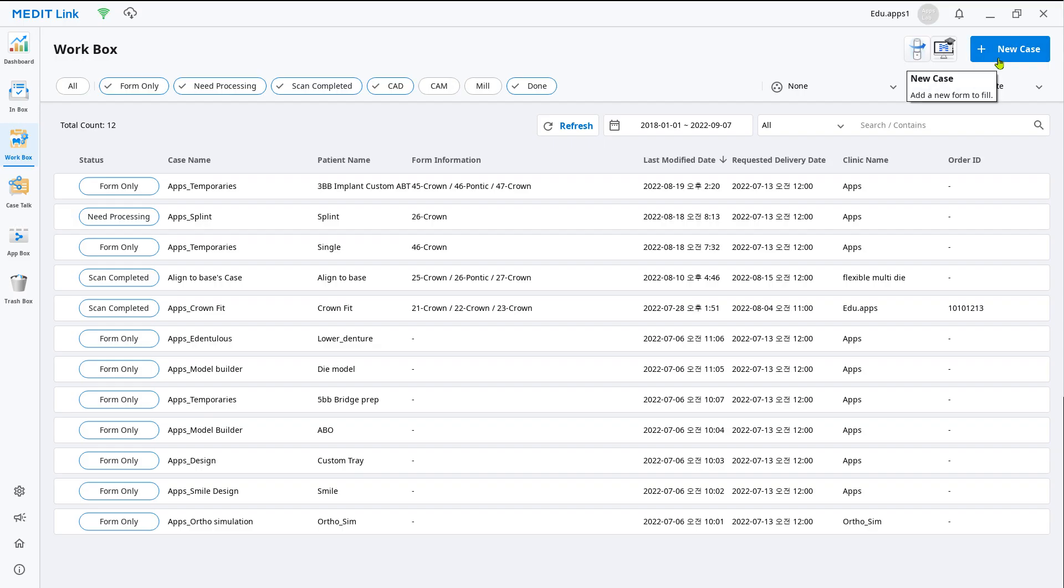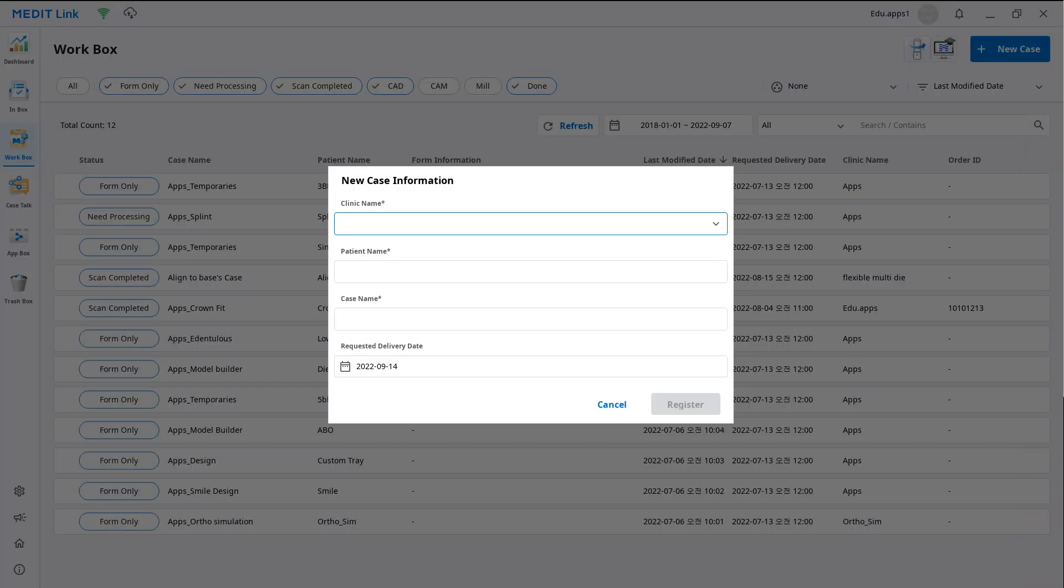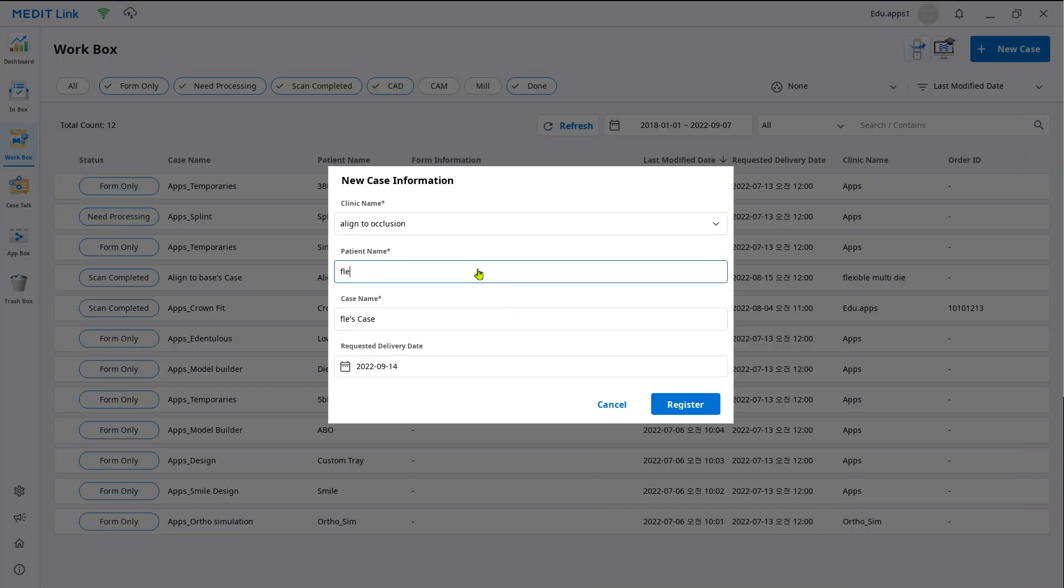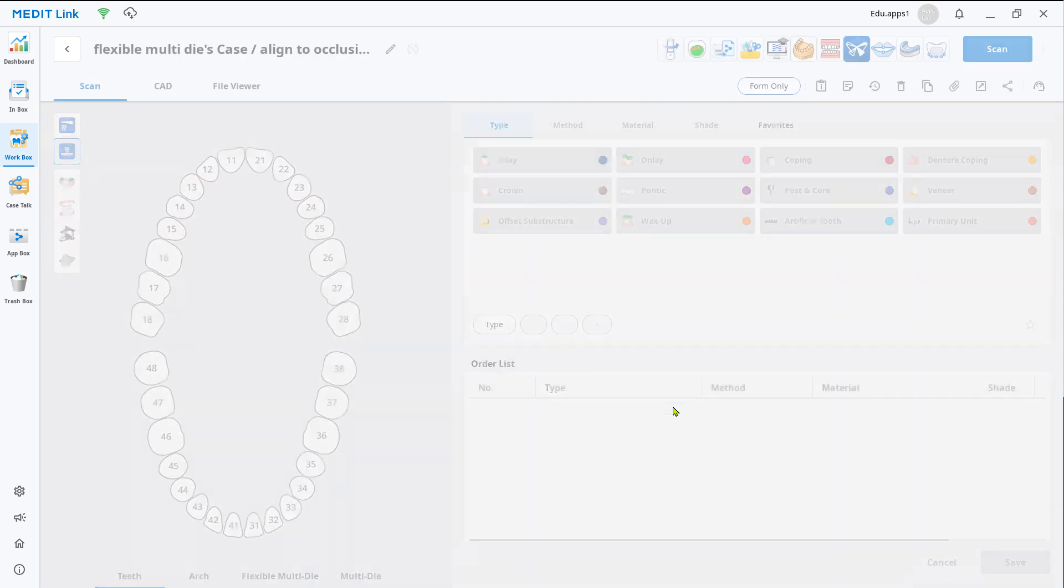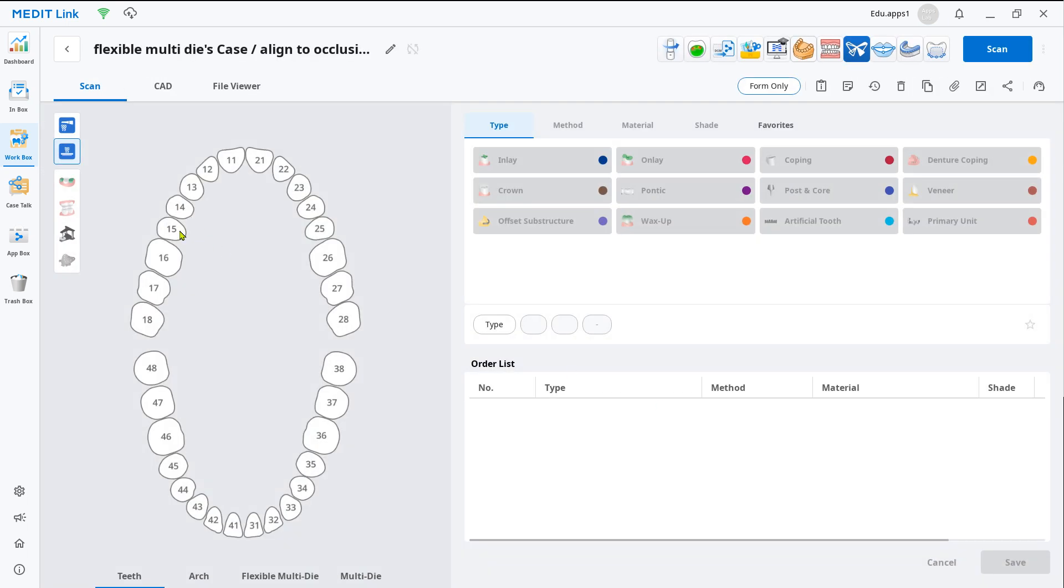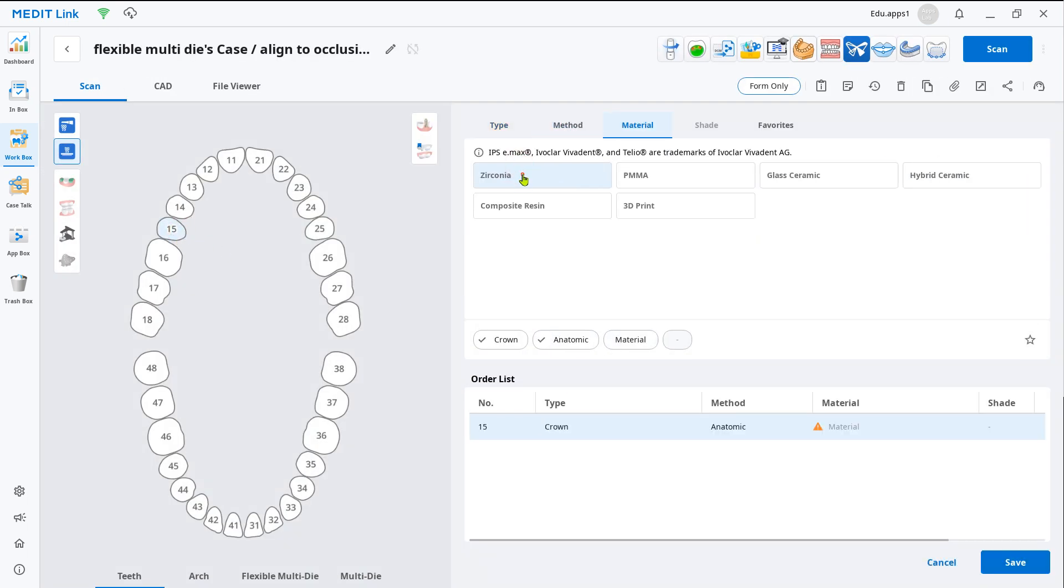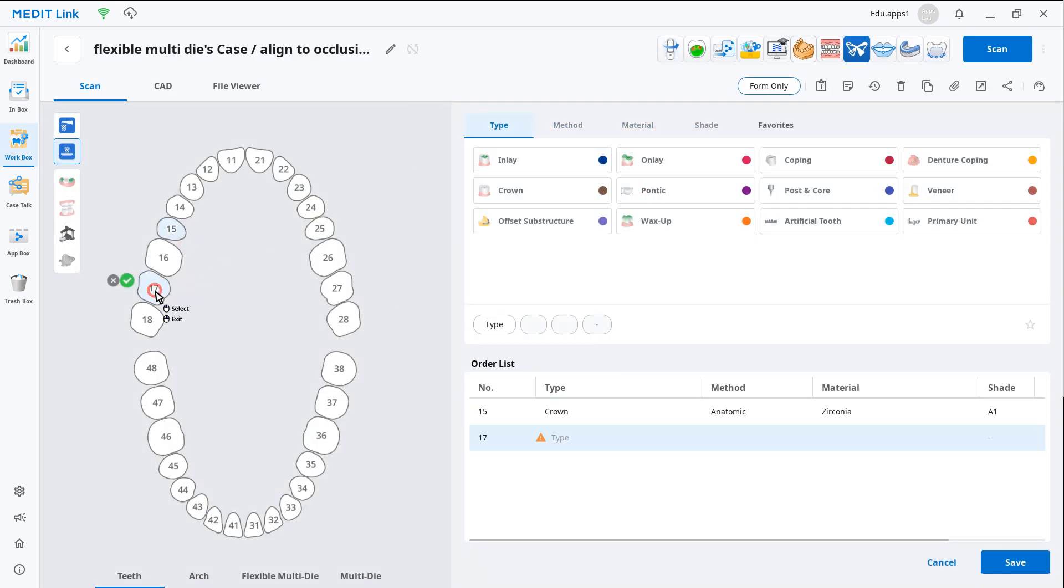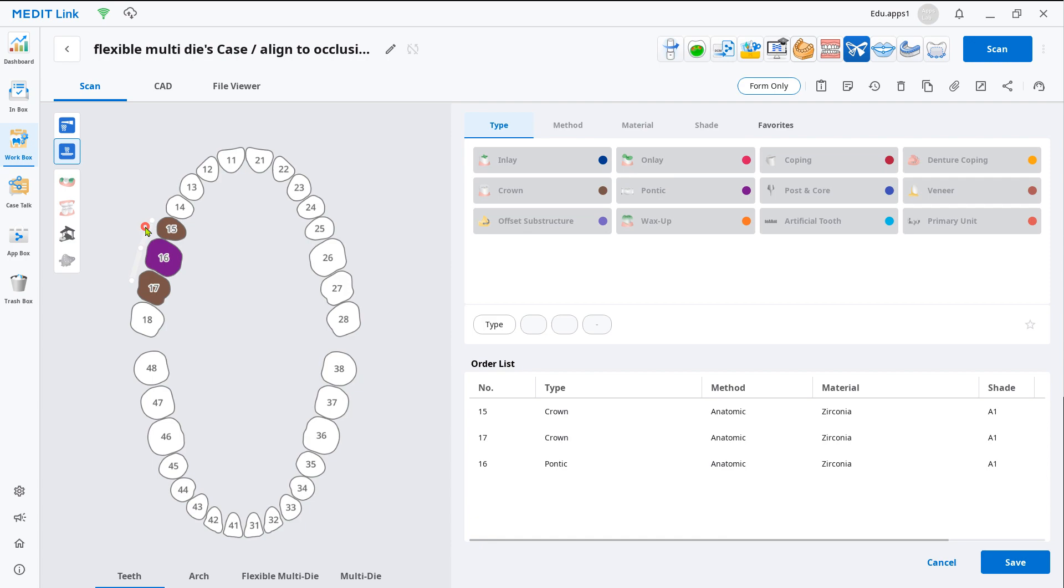Create a new case in the workbox. Enter the clinic and patient's name. In the case detail window, select the restoration information according to your work and click scan.